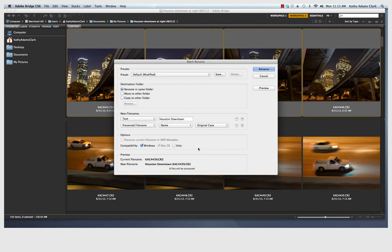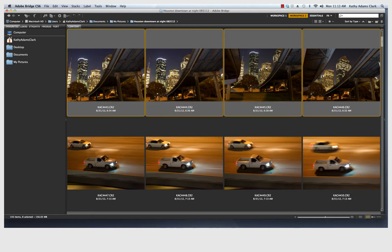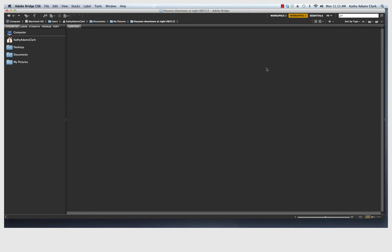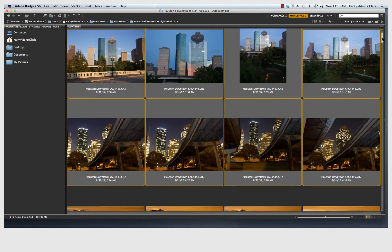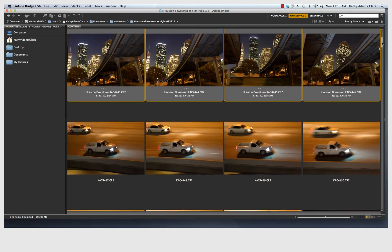And so now I have eight files that I'm going to rename Houston downtown KAC and then keep their sequential number. Click that. And so now that keeps all those photos together.